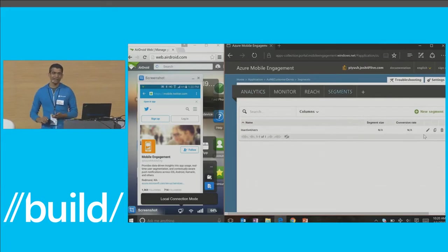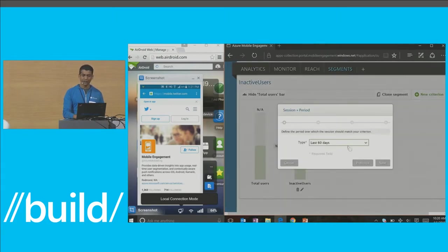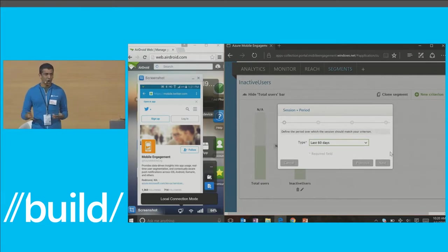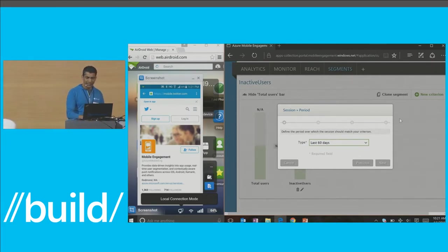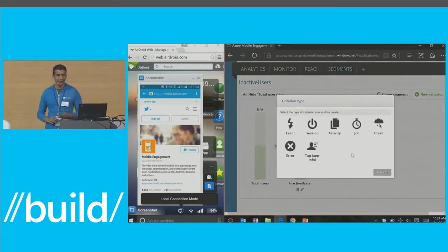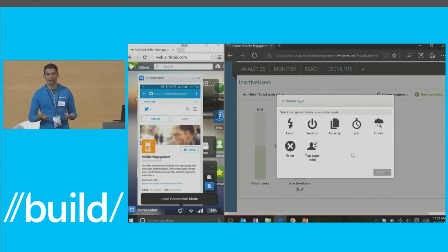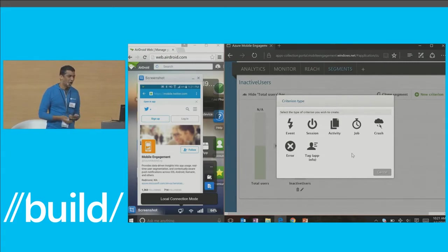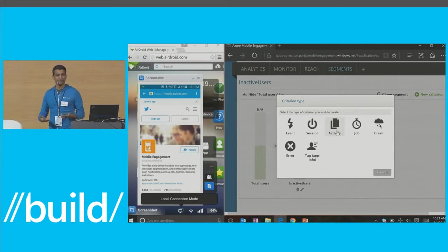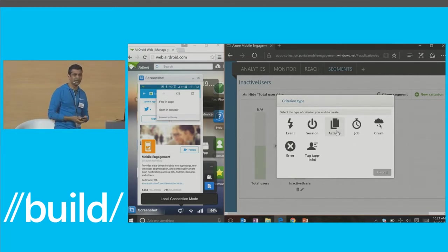This brings us to the Segments and Reach modules. Here I have a segment called Inactive Users. What inactive users means can differ for different people, but from all the data you've collected, you can easily create rules to define what inactive means. You can create a segment based on any event or activity. For a gaming app, you could say the user is stuck on level two for a very long time. Or for a screen activity, you could say I want a segment of all my users who are going to this checkout screen but are not making any purchase — so there's something wrong there.